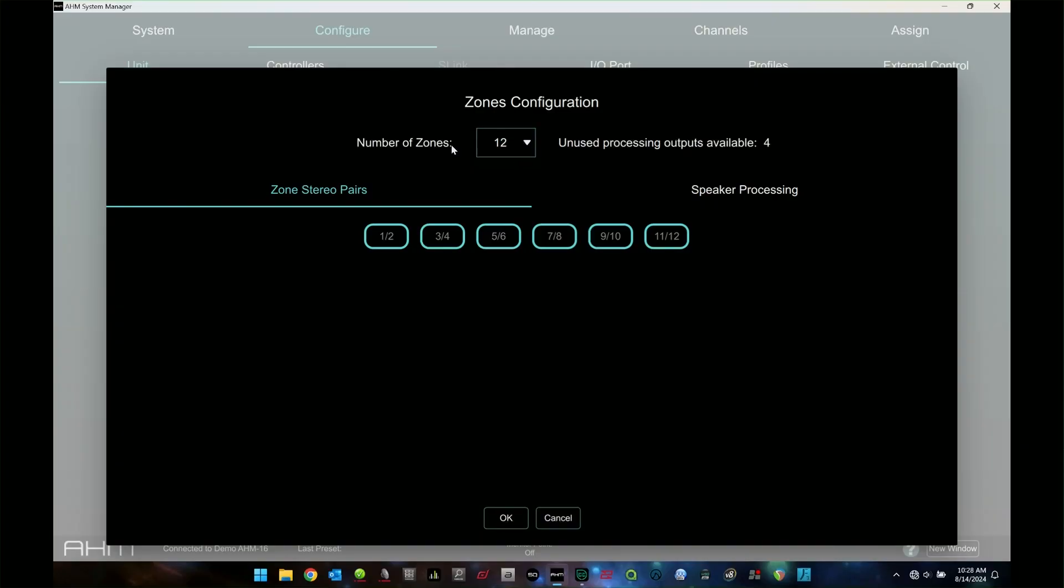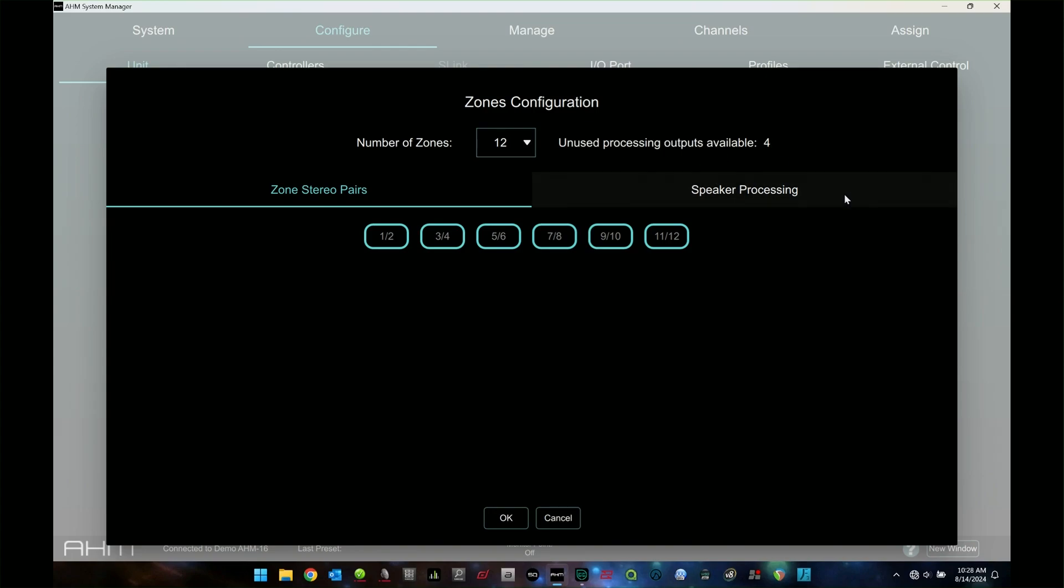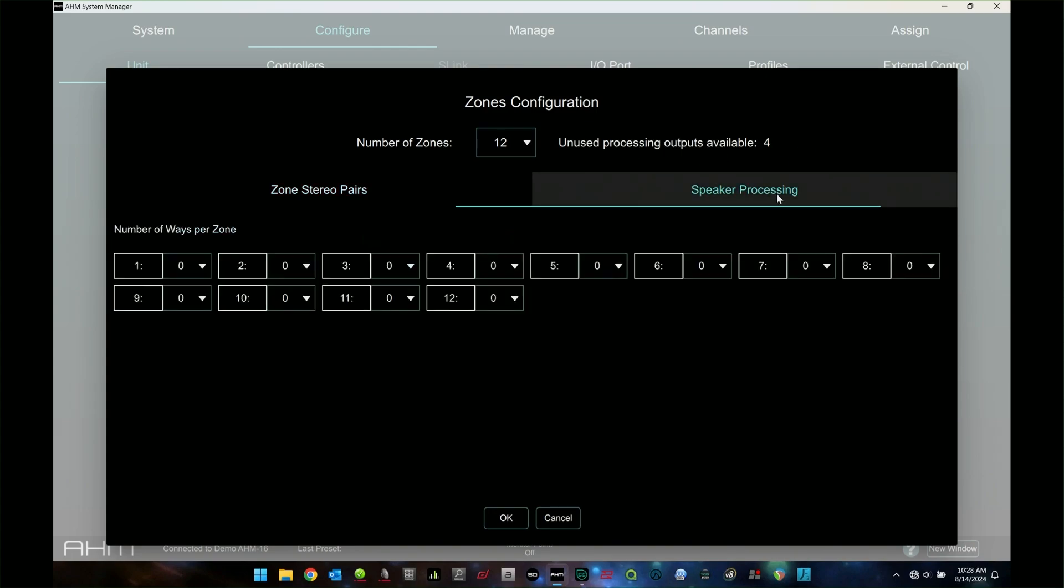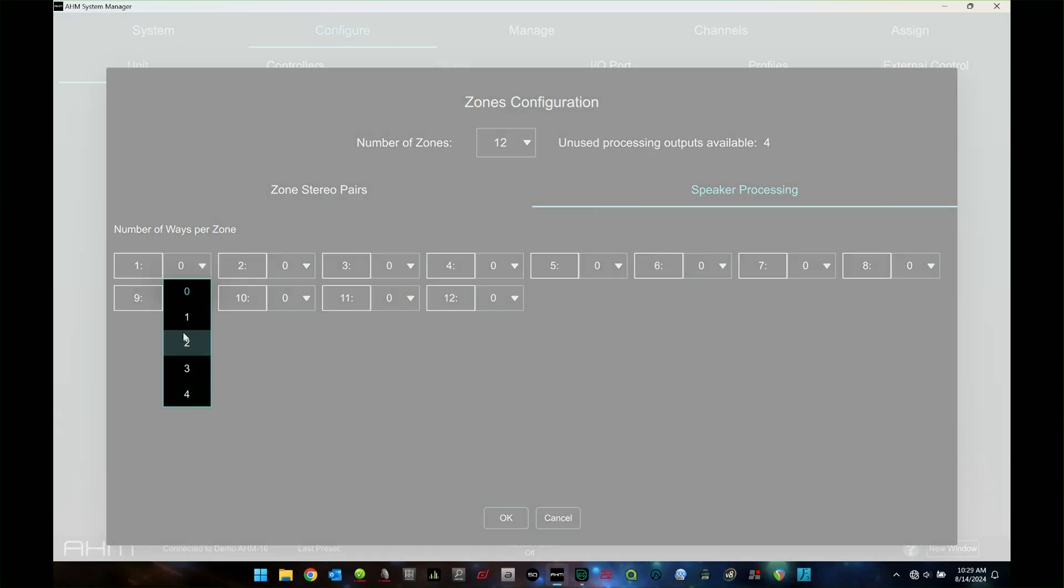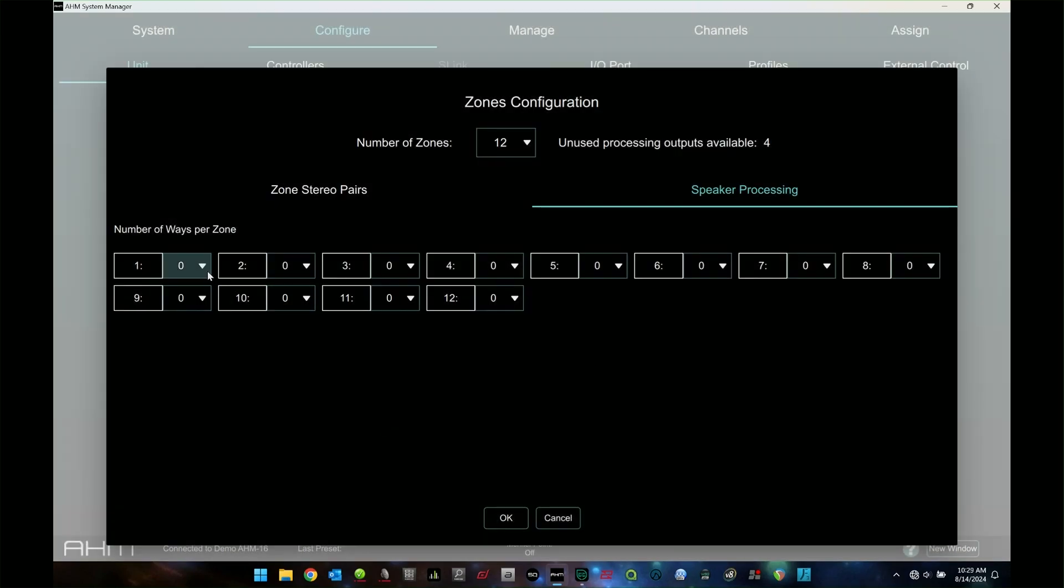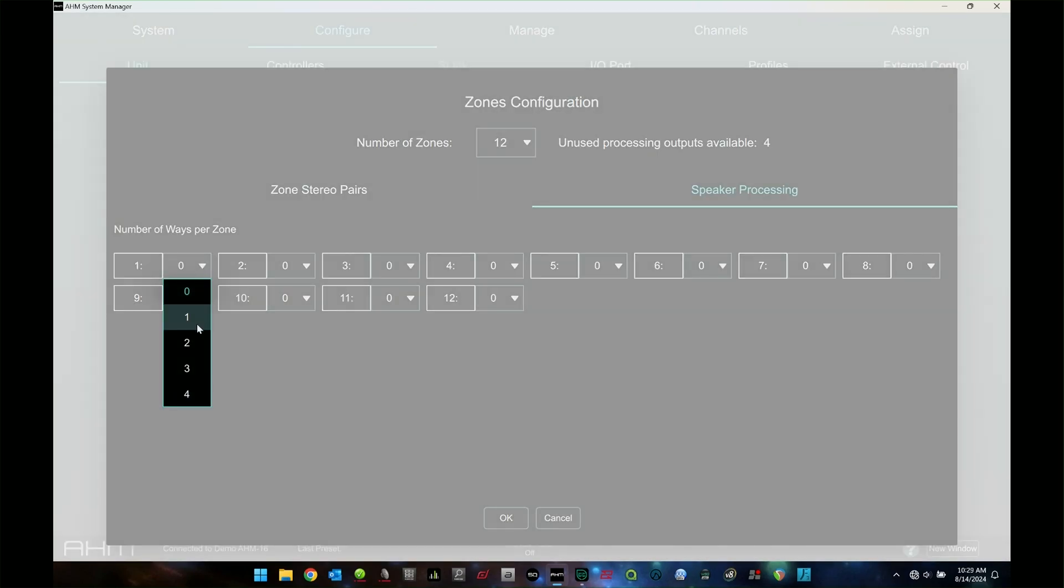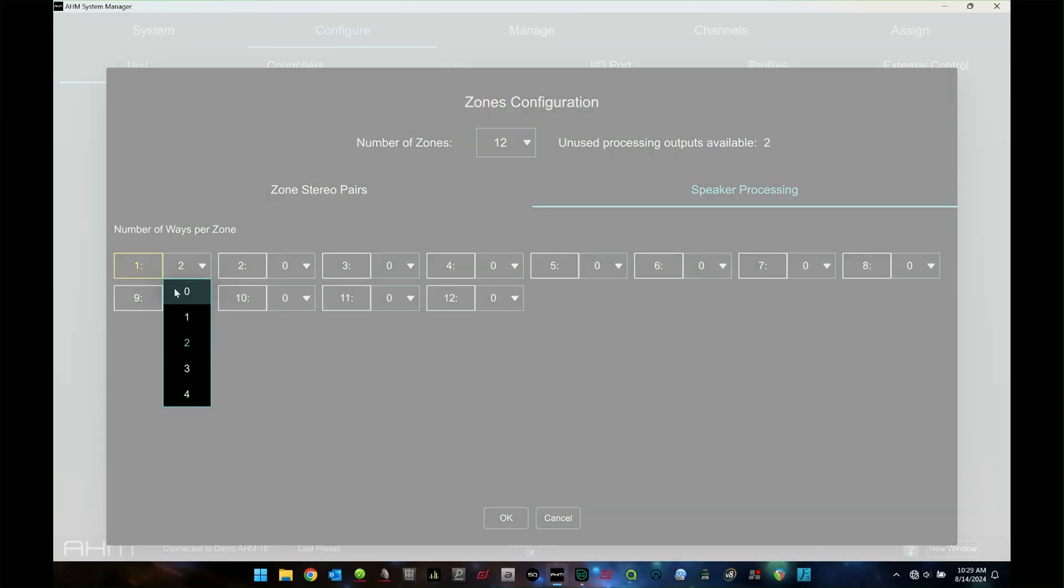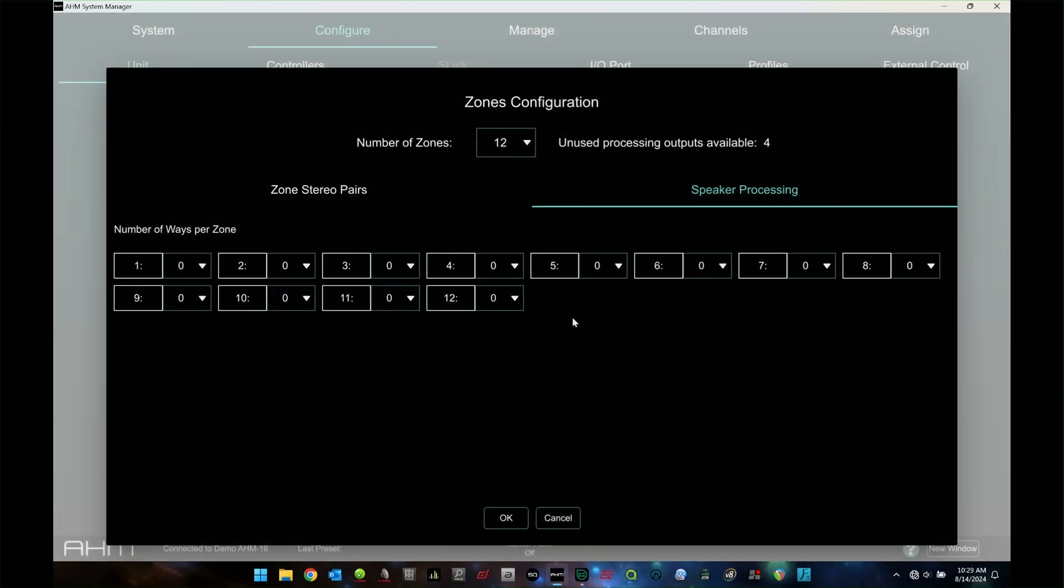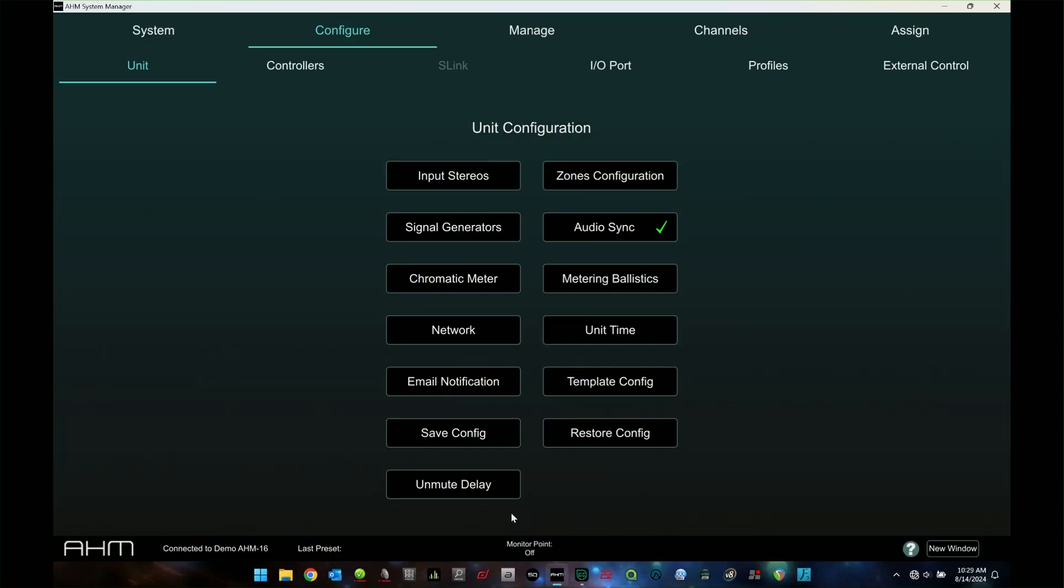This will show based on how many zones you have, how many processing outputs you have available when we're in the zone configuration. Speaker processing, you don't have to use speaker processing on zones, but you can. And this is where you go in and say how many ways do you want to, a one-way speaker processing all the way up to four on each one of these. So like if I wanted to change this over to a two-way processing, now I can. I'm going to leave these at zero because I don't need them. But that's your zone configuration.